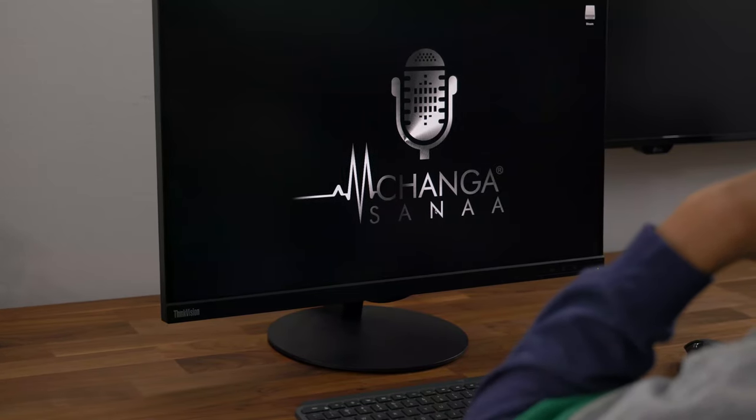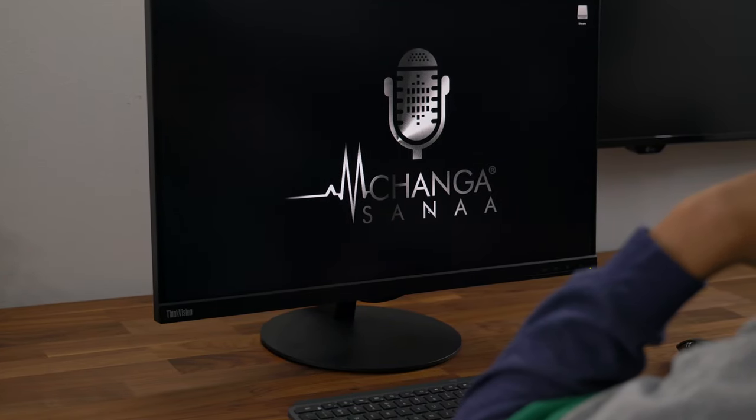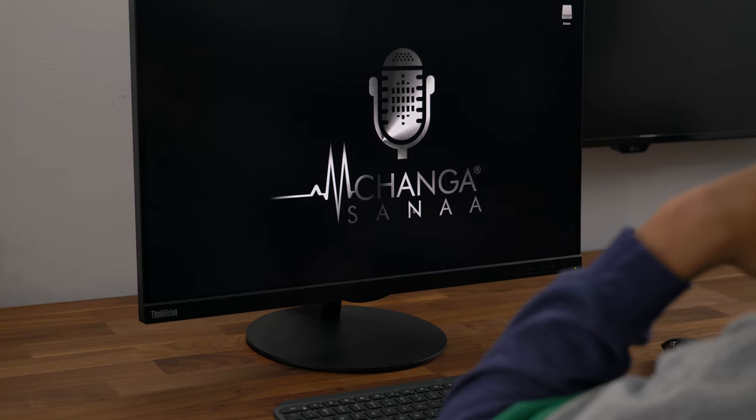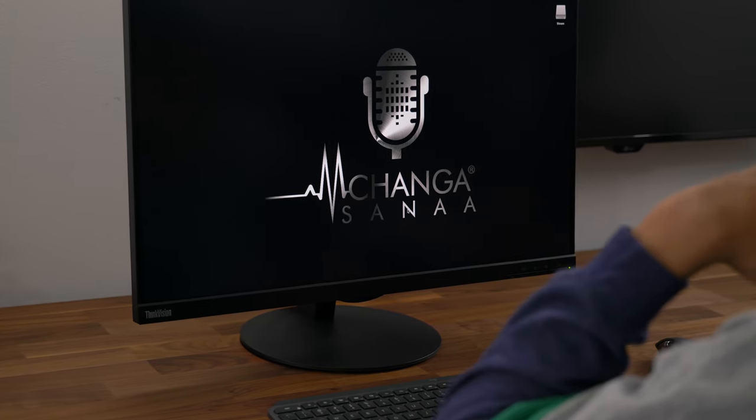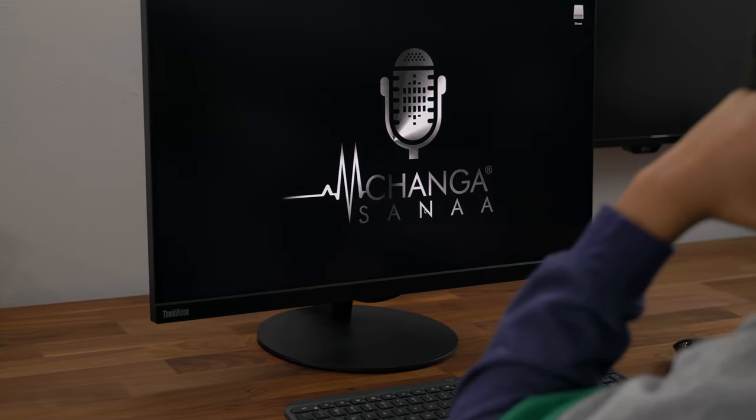What's going on guys? It's Machanga back with another video. Today we're taking a look at the Lenovo ThinkVision P27U-10.